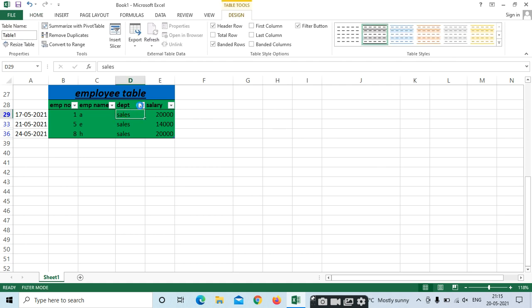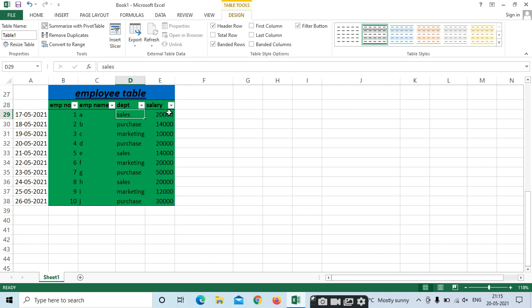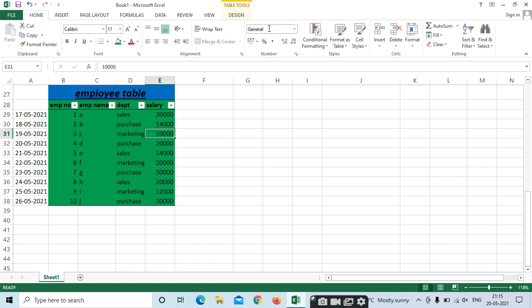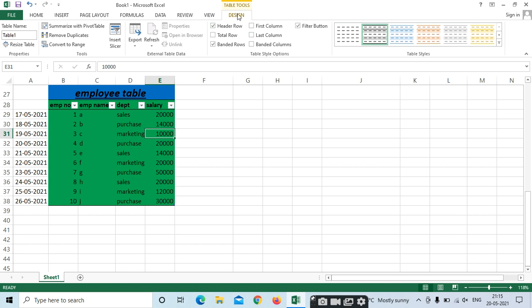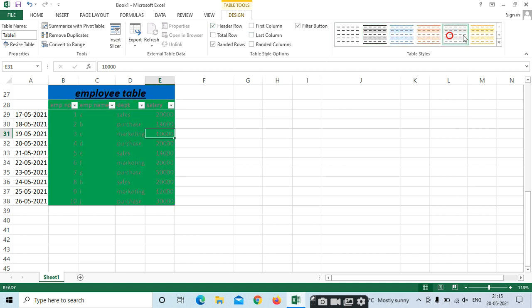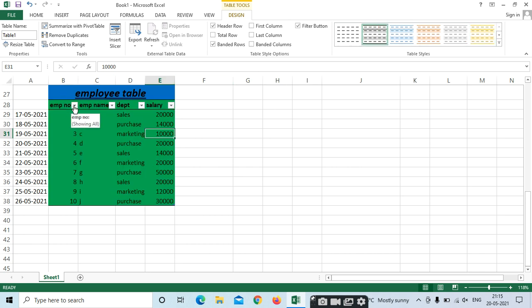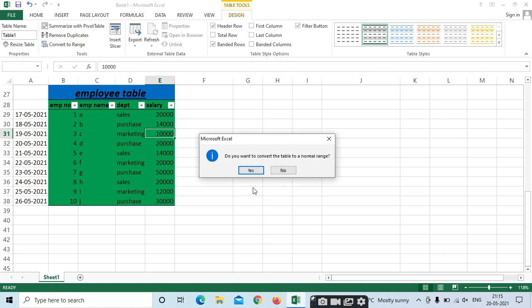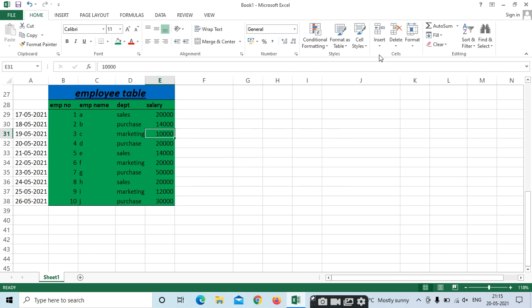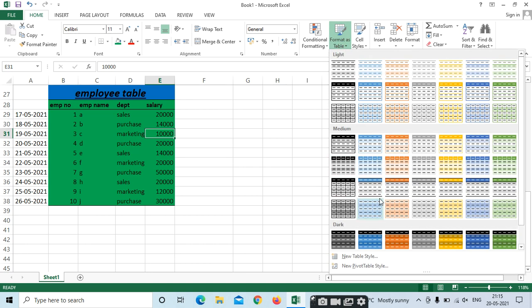Select All to show everything again. This is Format as Table. When you insert Format as Table, another menu bar called Design opens. In Design, you can see different colors and designs. To remove the table format, go to Convert to Range.